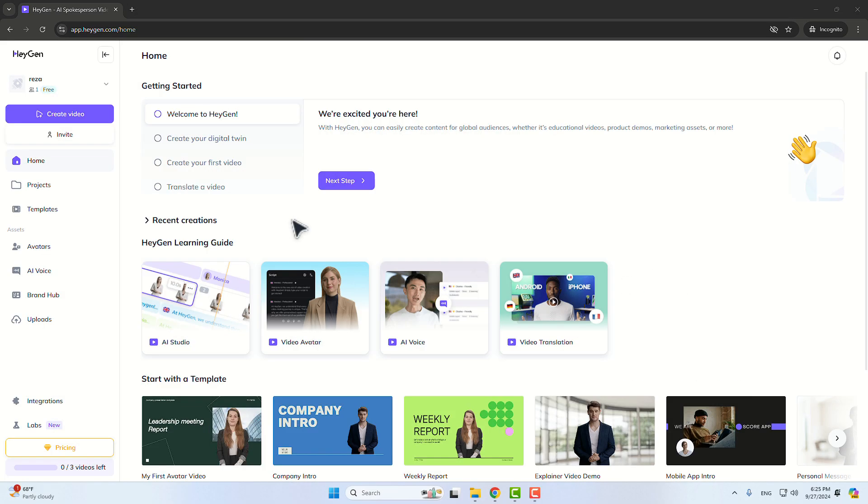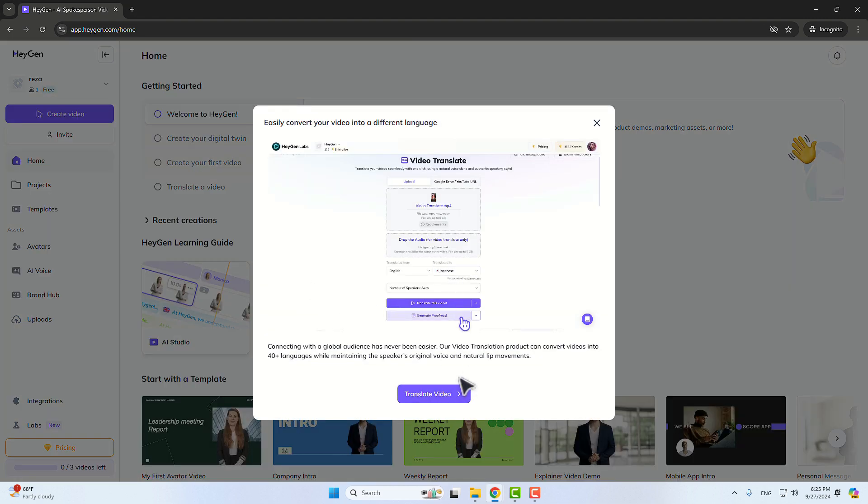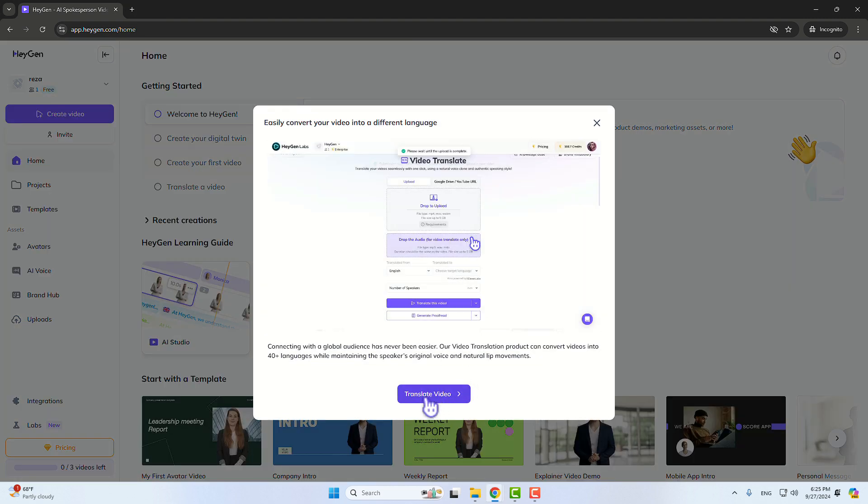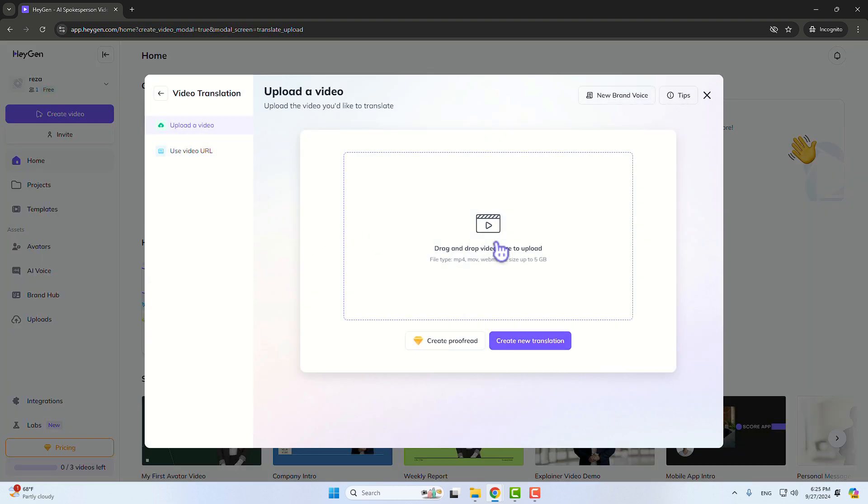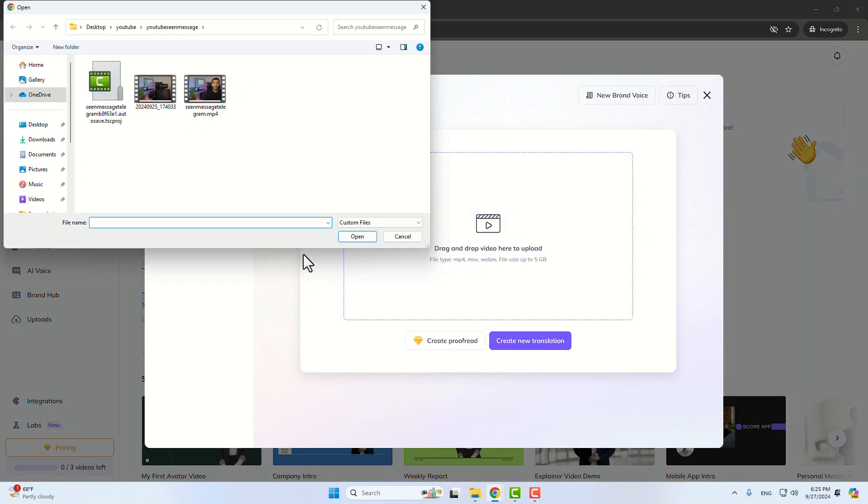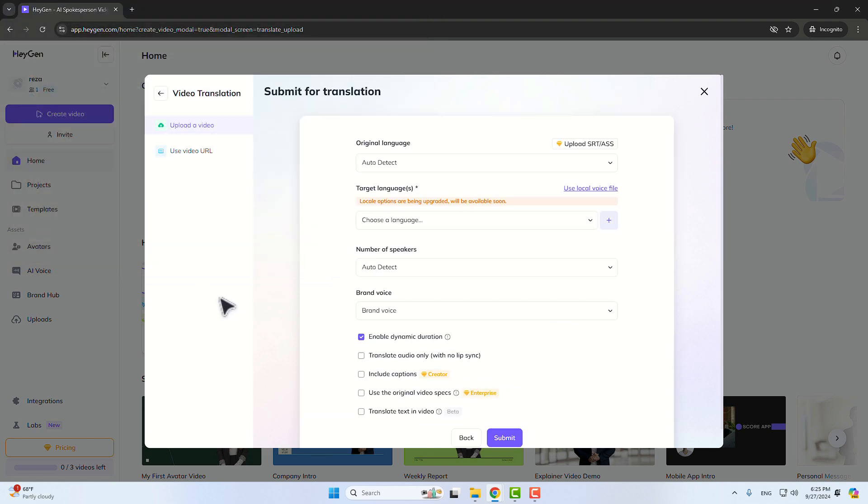After signing in you have this dashboard and you have to go to video translation. Here you have to click on translate video and here you have to choose your video and click on create new translation.